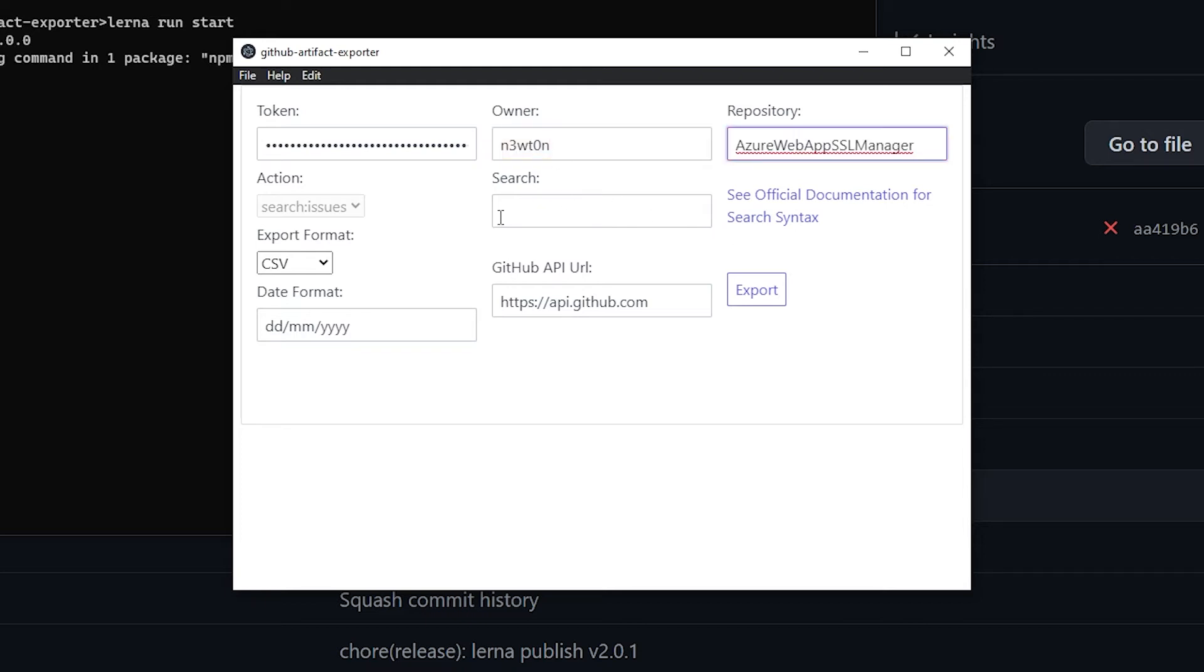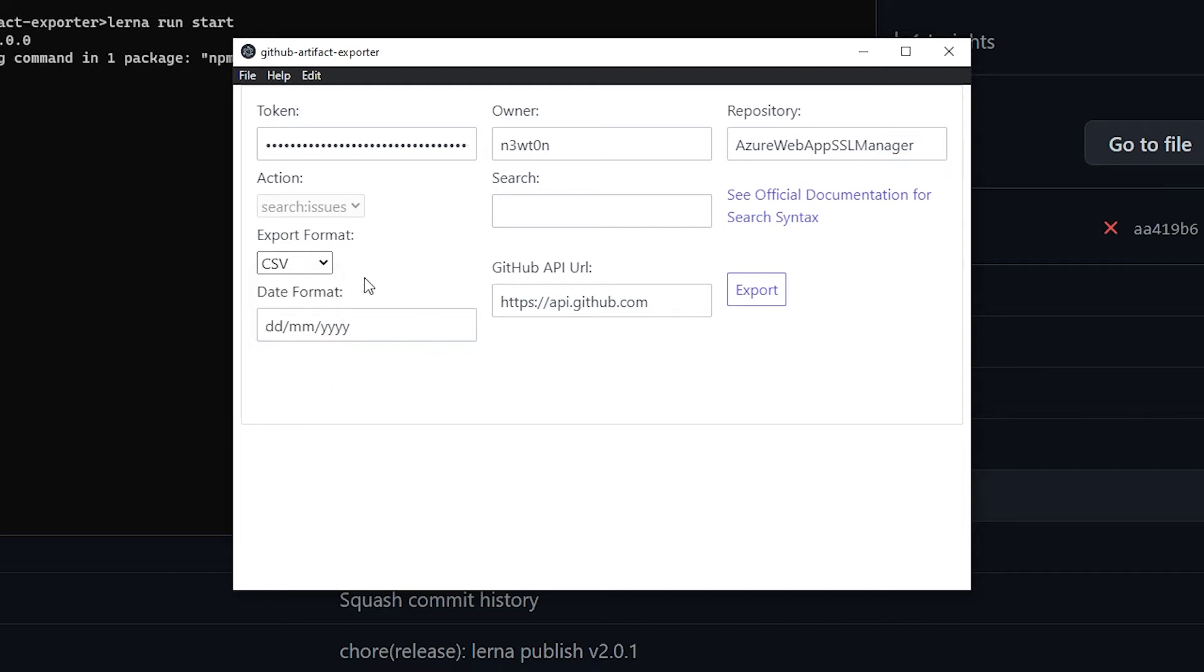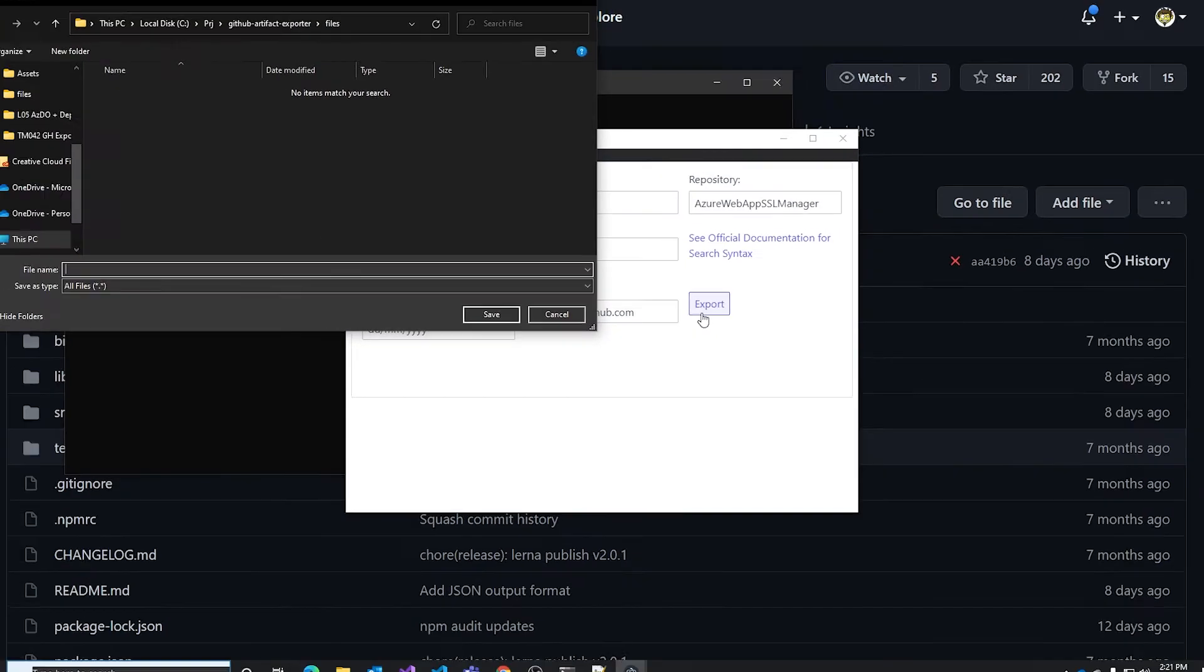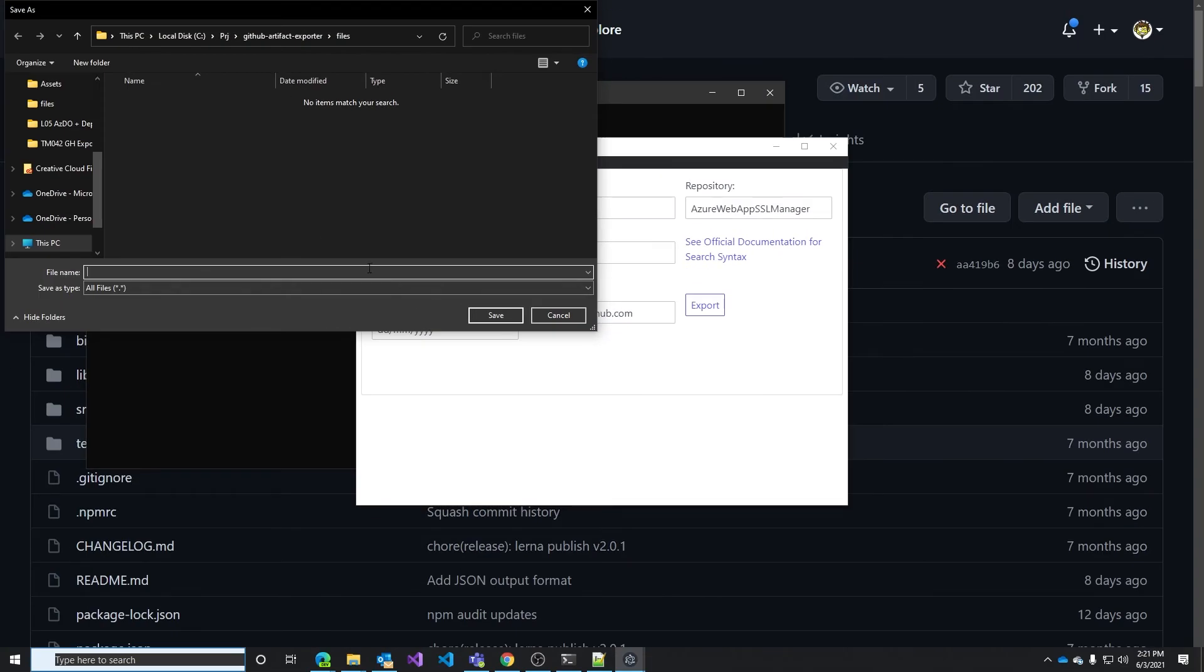We can add search parameters, define the format we want to download the file in. We can filter by date if we want to, and we can change the API URL if you are connecting to a GitHub Enterprise server instead of the GitHub cloud. Once you've done that just click on export and give a name to the file where the data will be exported.